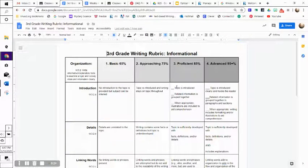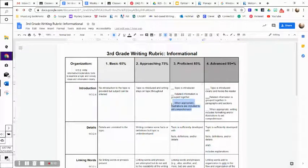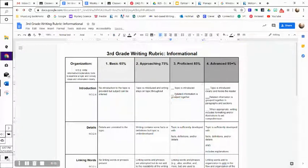So you want to see, you want to have that your topic is introduced, related information is grouped together, and when appropriate, illustrations are included to aid comprehension. You guys aren't going to have illustrations, so I'm just going to take that out right now. Don't even worry about that, okay?